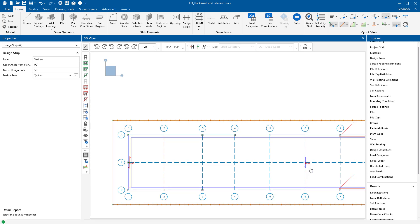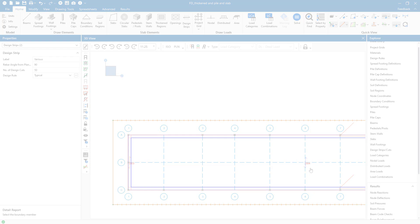At this point we've completed the design and analysis of our thickened slab on piles. For more information on other topics please visit our website risa.com